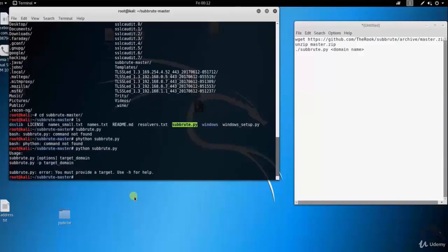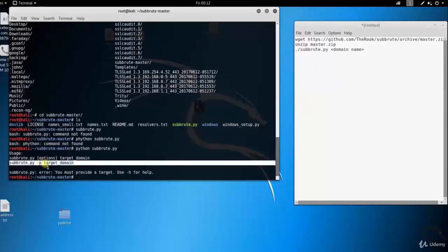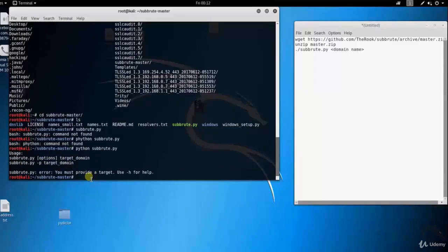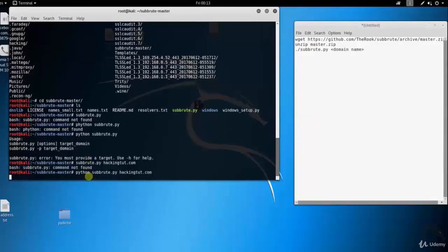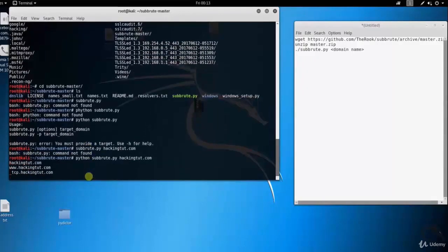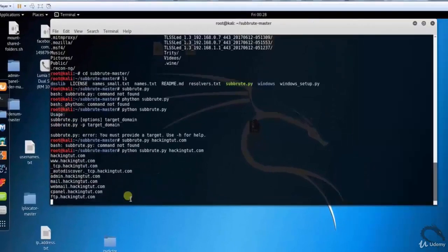Here you can see the basic usage of Subroot tool: subroot.py options target_domain, or subroot.py space hyphen p target_domain. Let's scan domains for hackingtool.com. Here you can see subdomain for hackingtool.com.